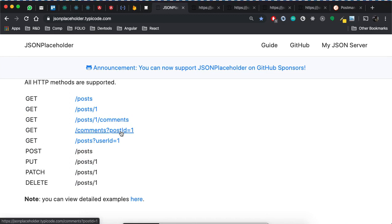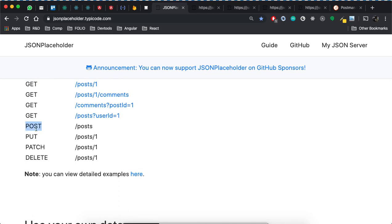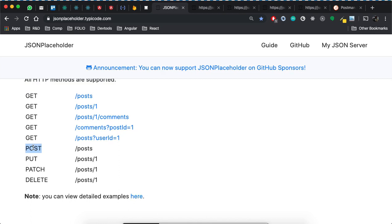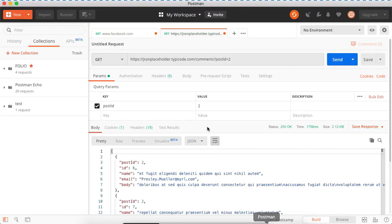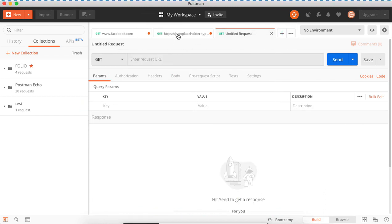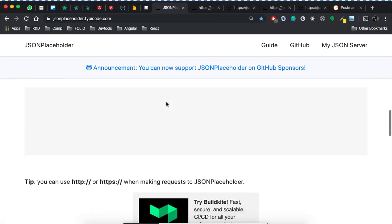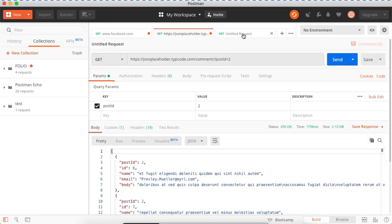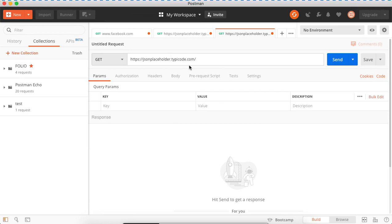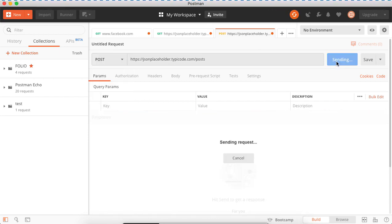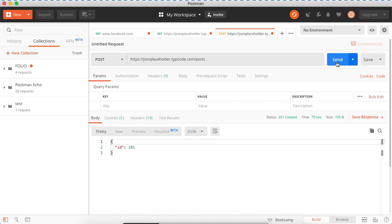That's enough for HTTP GET. Now let's make a POST call. We need a POST URL — we need a reference POST method. There is a POST method whose URL ends with slash posts. The complete URL will be the base URL plus slash posts. Let's add another tab, type the complete URL, and change the method to POST.